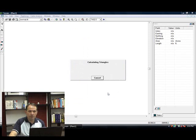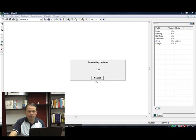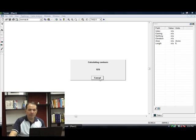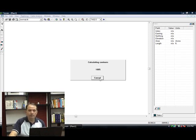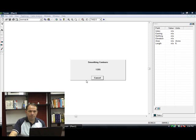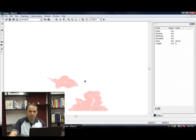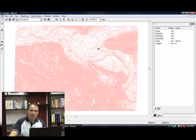Now let the software go to work. This should take about anywhere from 30 seconds to a minute. There's the contours.